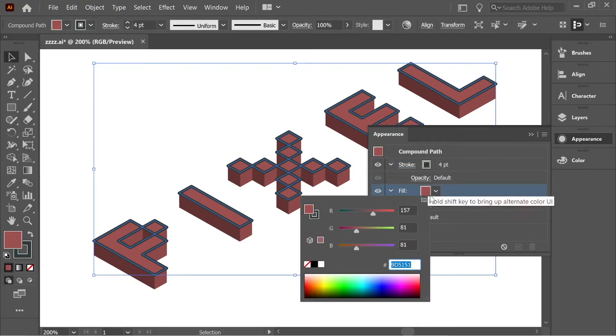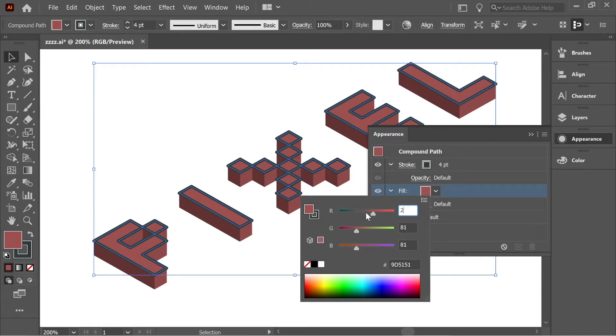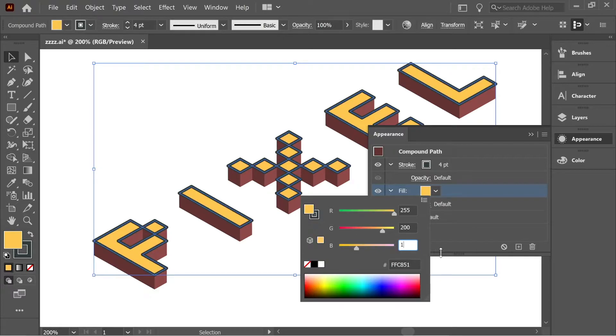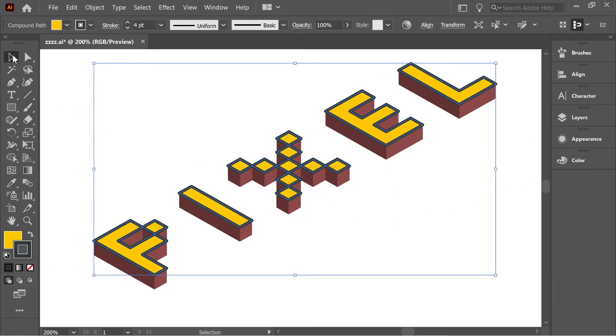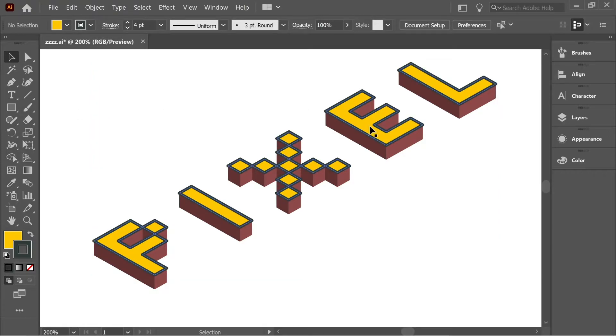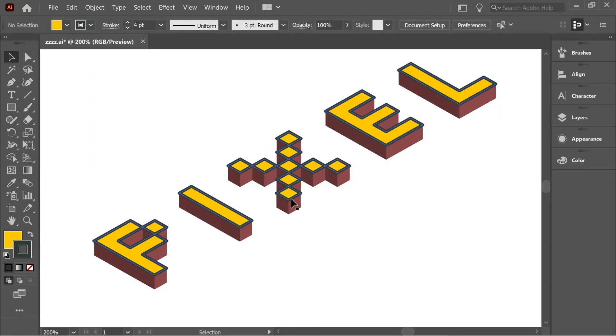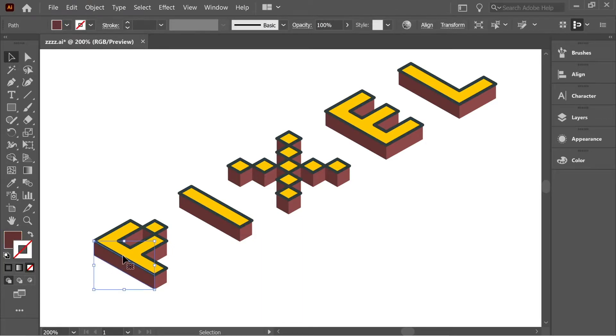Click on the stroke here and go to the corner and put it on Round Join. Then for the fill, hold Shift again and double-click on the box here. Put 255, then 200, then 1, and you'll have this yellowish color. We're done with the sides which are facing top.